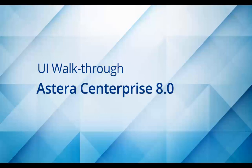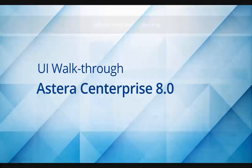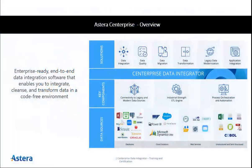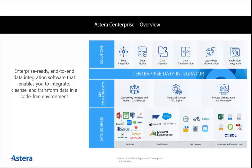And familiarize you with the main window panes and task panels. But first, what is Astera's Enterprise? Astera's Enterprise is an enterprise-ready, end-to-end data integration solution that offers data integration, data profiling, data transformation, and data reporting functionalities.